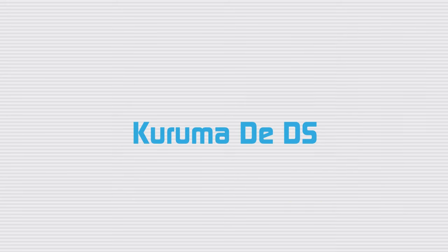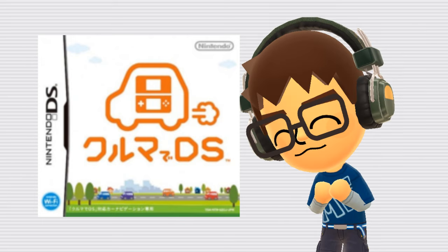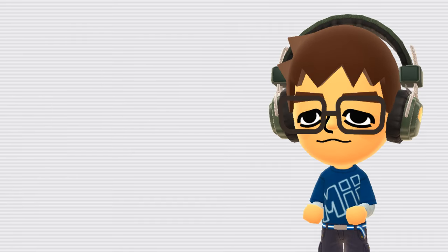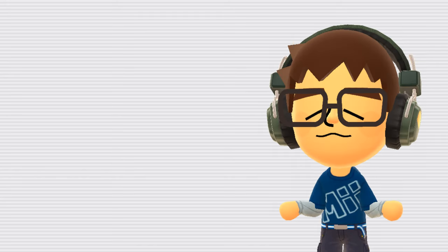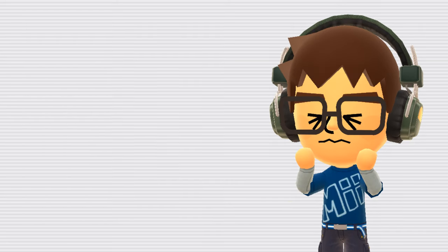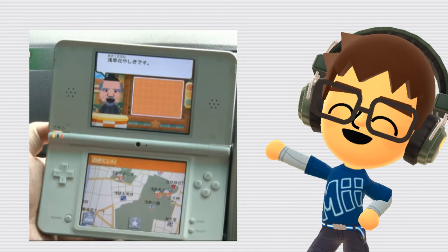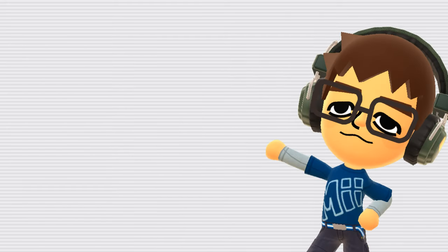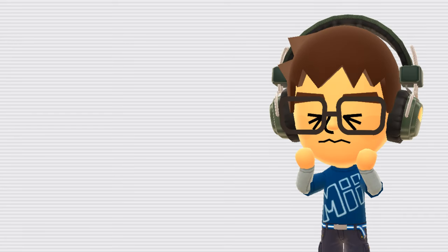Kuruma de DS. Kuruma de DS, which roughly translates to DS in the car, is a very obscure game for the DS, released exclusively in Japan in 2012. Very little is known about the game due to its reliance on GPS, making it impossible to emulate, even on an R4 cartridge. But it's notable for its heavy use of Miis. If you're interested in this game, I've provided a link to a playlist I've compiled of videos of and about the game in the description. Although, unfortunately, the list is very short, because there's hardly any information on this game.